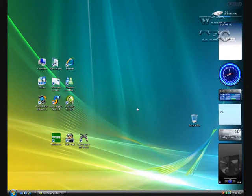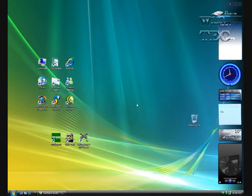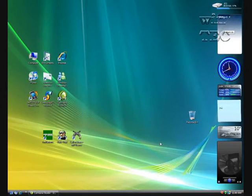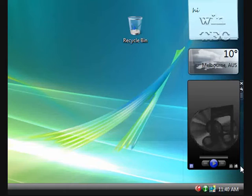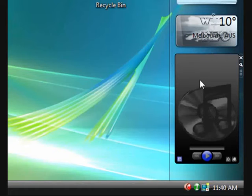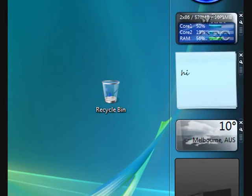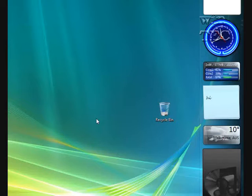Gadgets are pretty much mini-programs that run on your desktop, and there's a wide range of them out there. So I've got one with iTunes, the Webber, and so on.